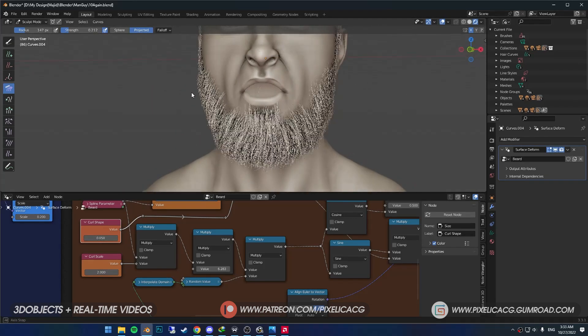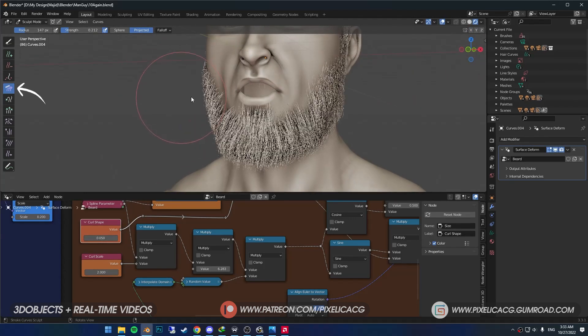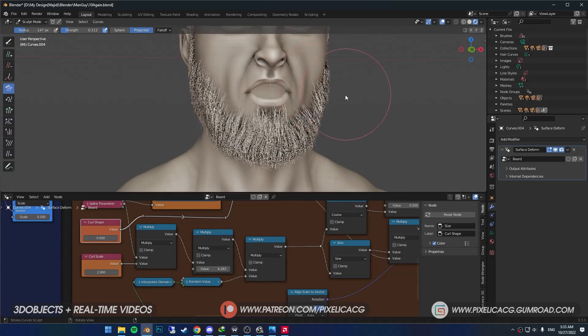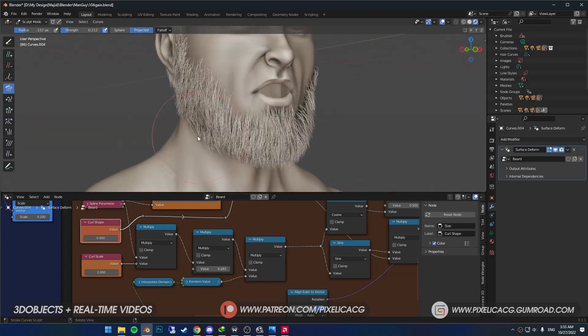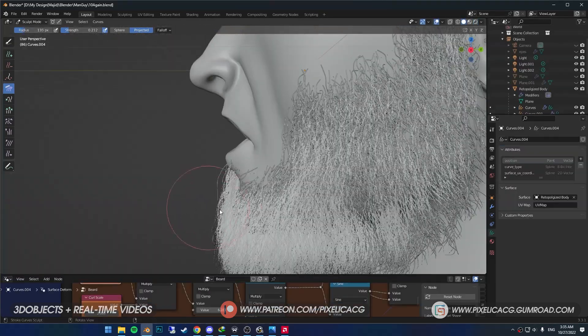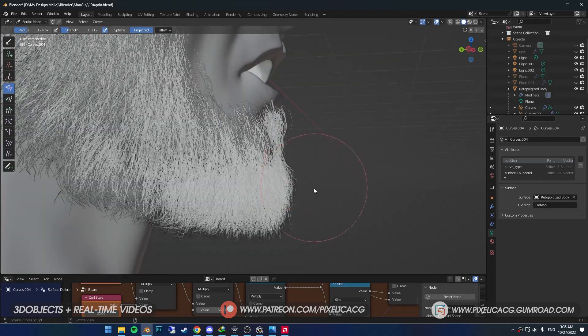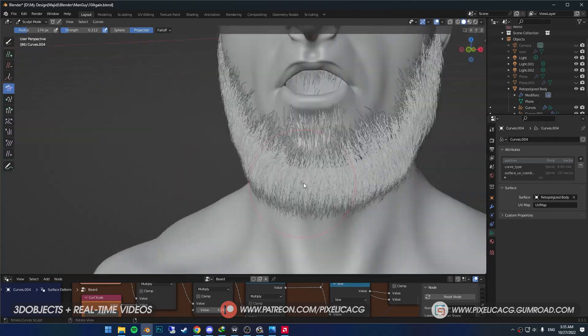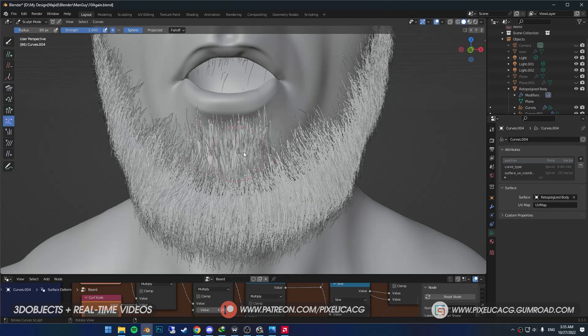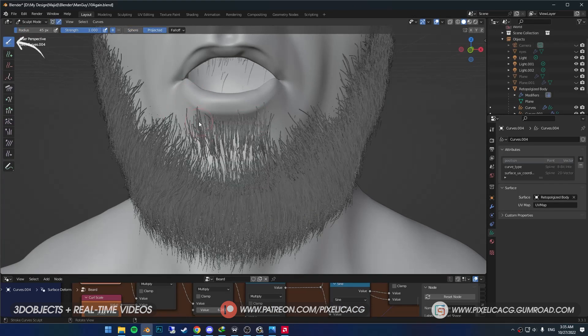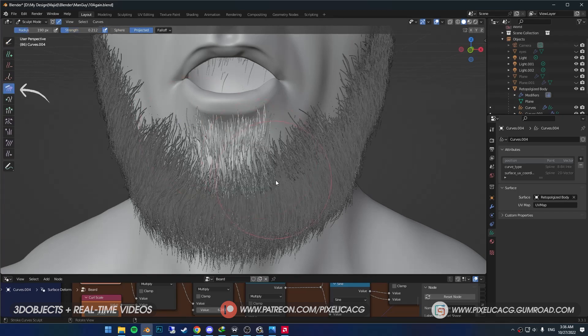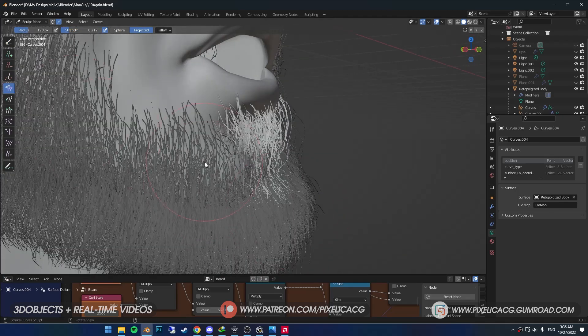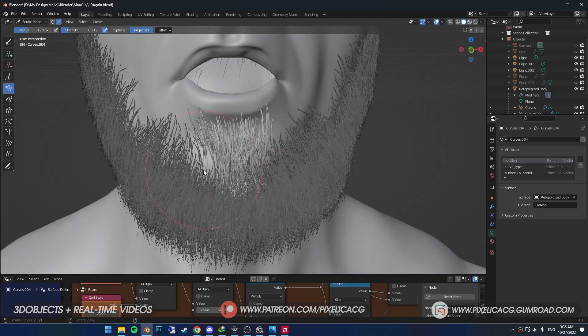The beard is too puffed up, so I pick up comb tool again and push it down a bit. Then work more on the overall shape of the beard. I pick up the selection tool and select the hair in the bottom of the lips. Then go back to comb tool. This allows us to groom only this part of the beard without affecting the other parts.